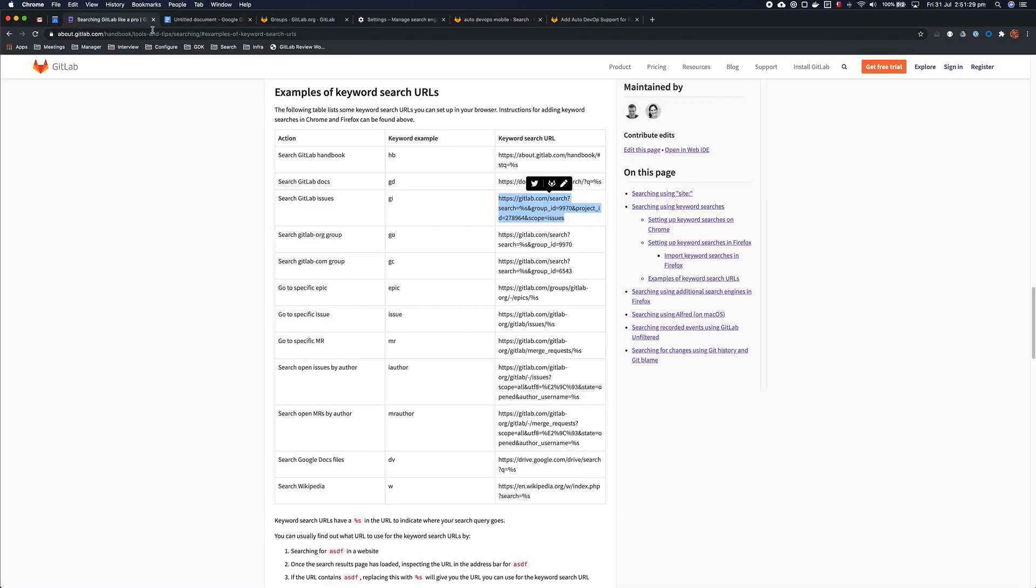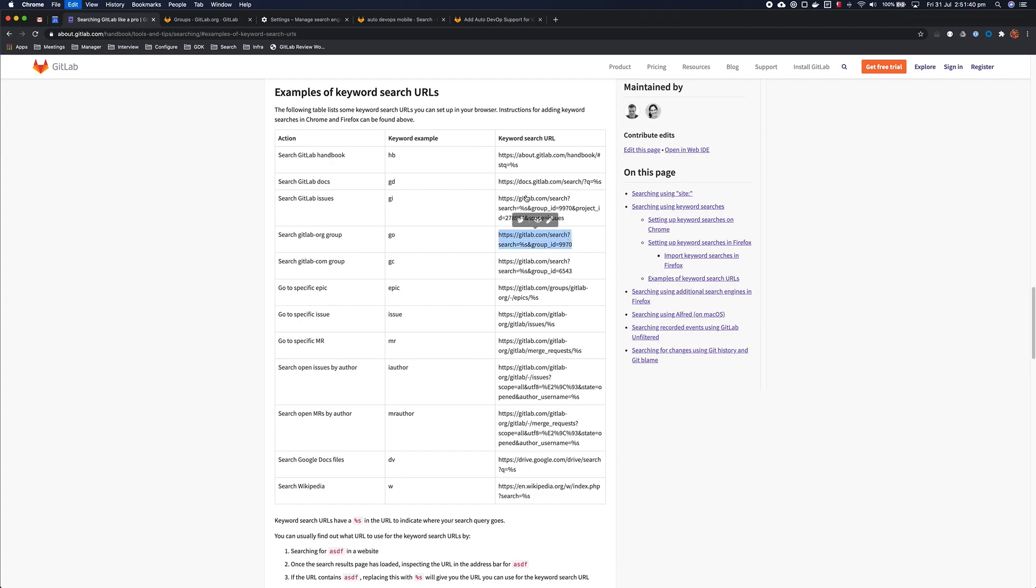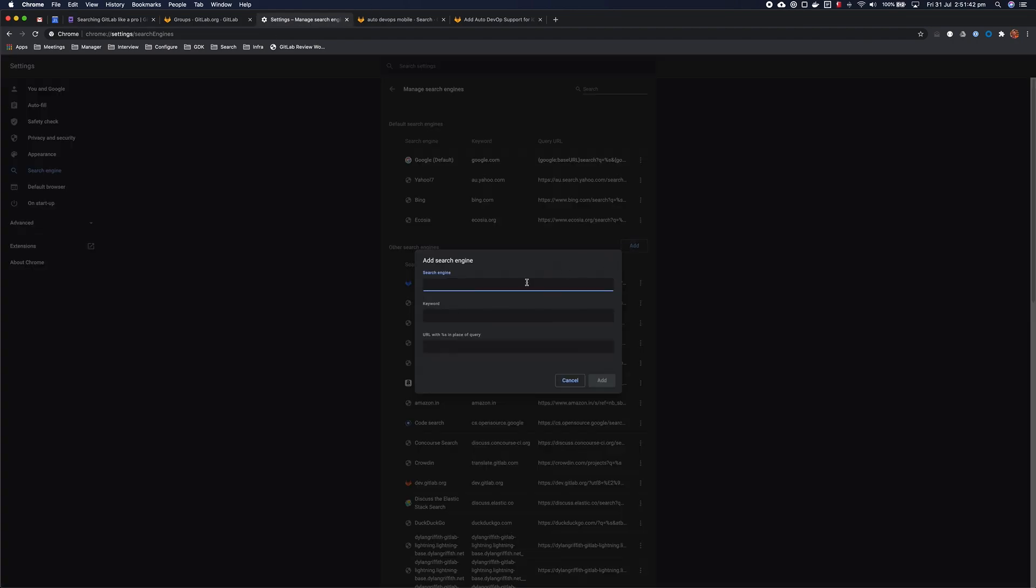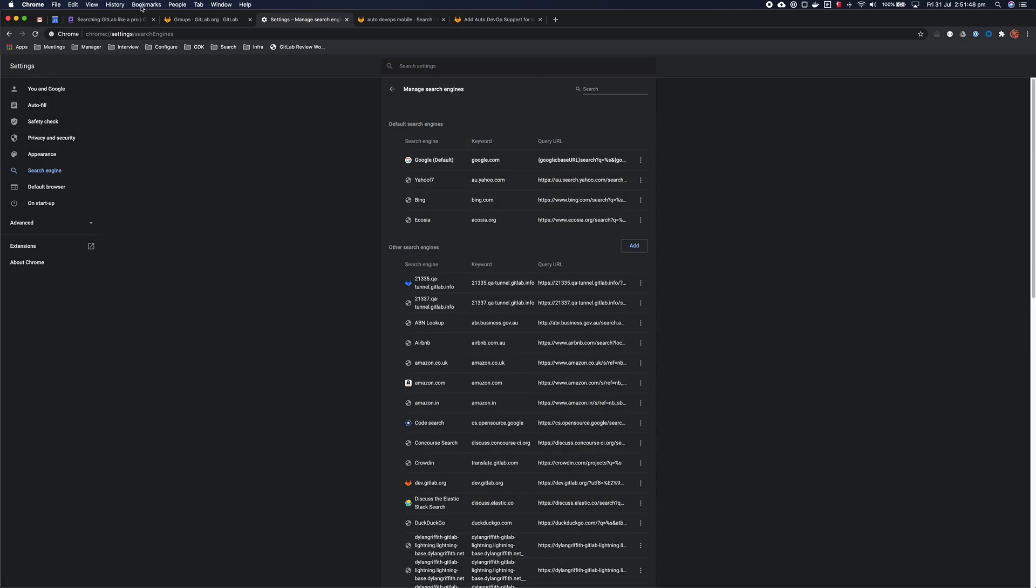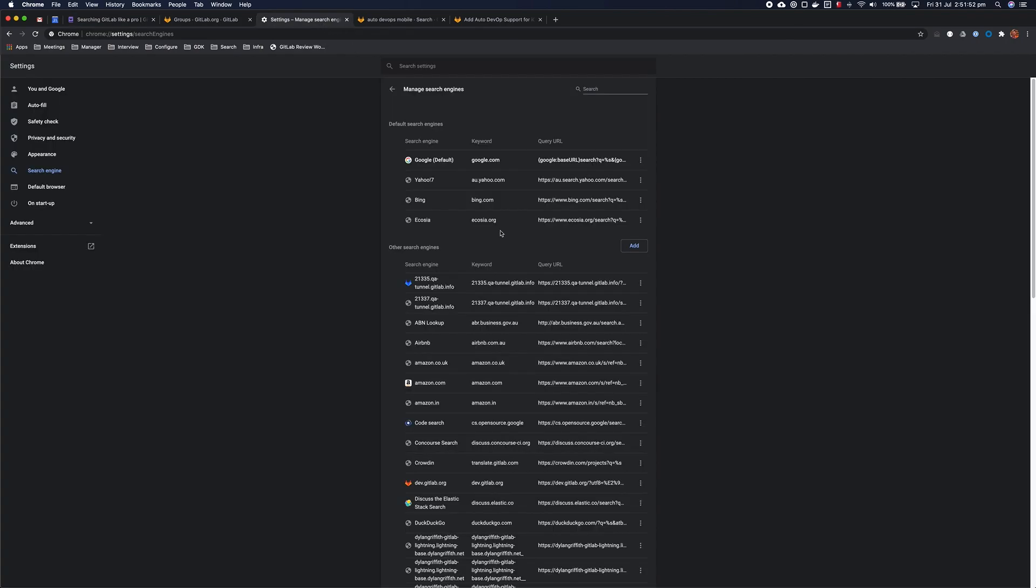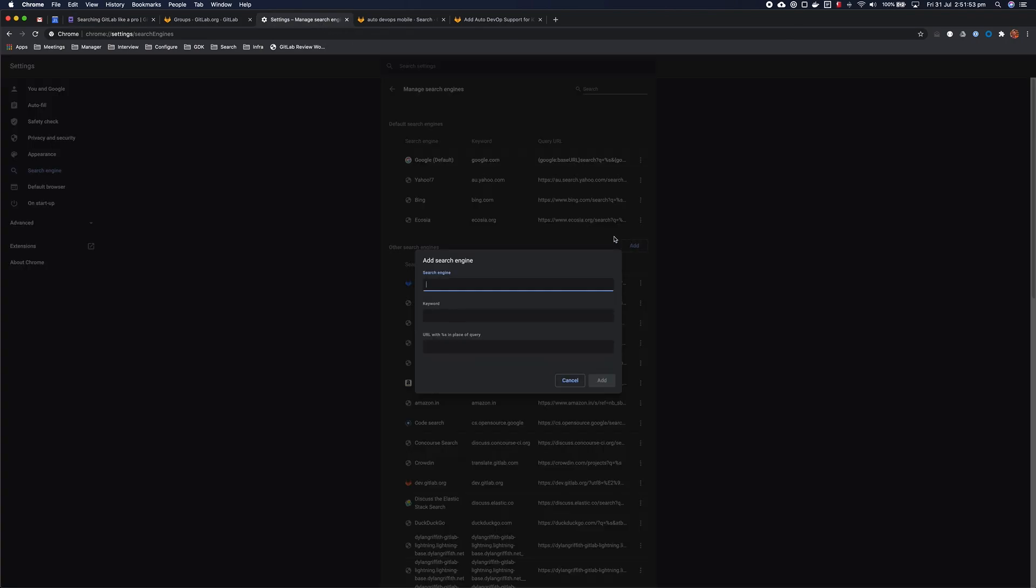So that's the first example, and this next example involves searching entire groups, so we can search through the whole GitLab org group and the whole GitLab comm group using these URL templates. So I'm going to add this first one, and that goes there, and then I'm going to add the next one as GC, GitLab comm, and this will allow me to search the entire GitLab comm group.